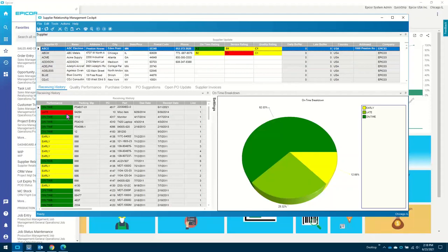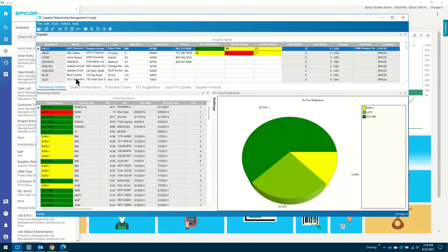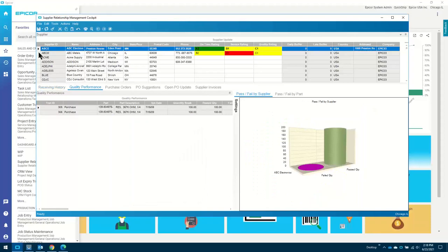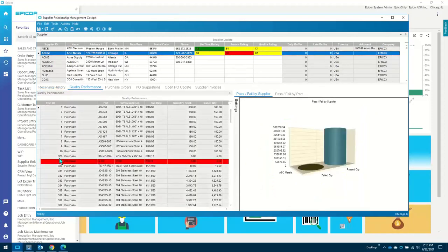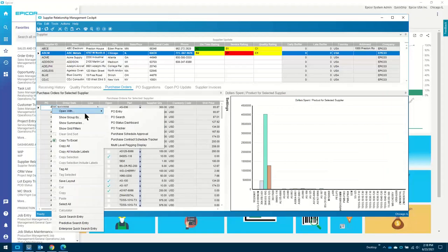It's bright red in there, just like Excel where you can do conditional formatting. But different here is — if I wanted to look at that packing slip, providing I've got the security rights to do so, I can right-click and then drill down into that receipt and track it read-only, or receipt entry gives me access to the receipt if I was allowed to. I'm looking at quality performance for all of these suppliers, where I can see I actually had a failure for ABC Metals. I'm looking at their purchase orders, and I can drill down into those purchase orders if I want to update them.